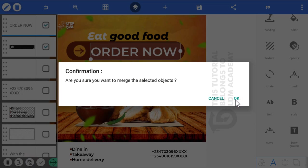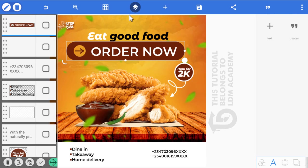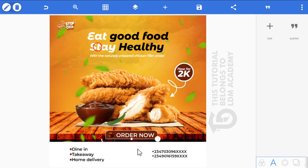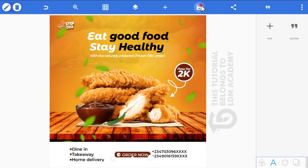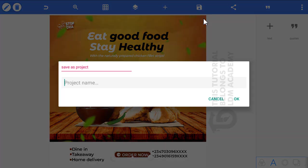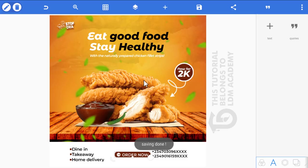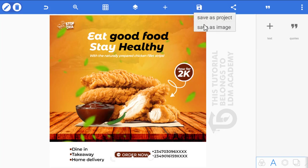Reduce the size and position the 'Order Now' element. You can see the finished design — it looks beautiful. Click the save icon and name it 'Fried Chicken'. Click OK. You can also click the save icon again and choose Save as Image to export the design to your phone gallery.